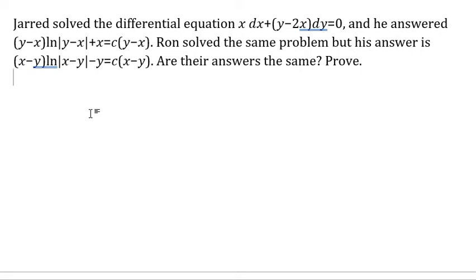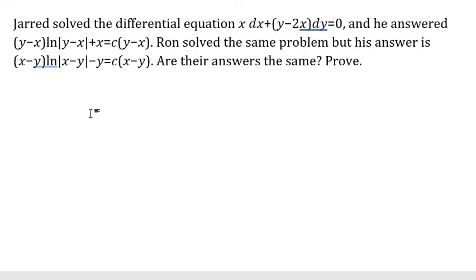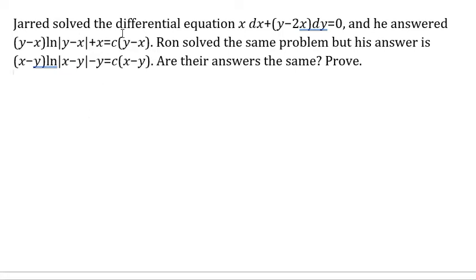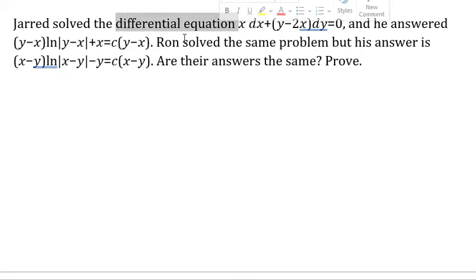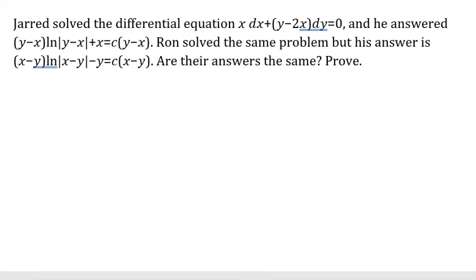Hello everybody, so today I will talk about calculus. The topic today is about differential equations. Now I will show you how to answer.